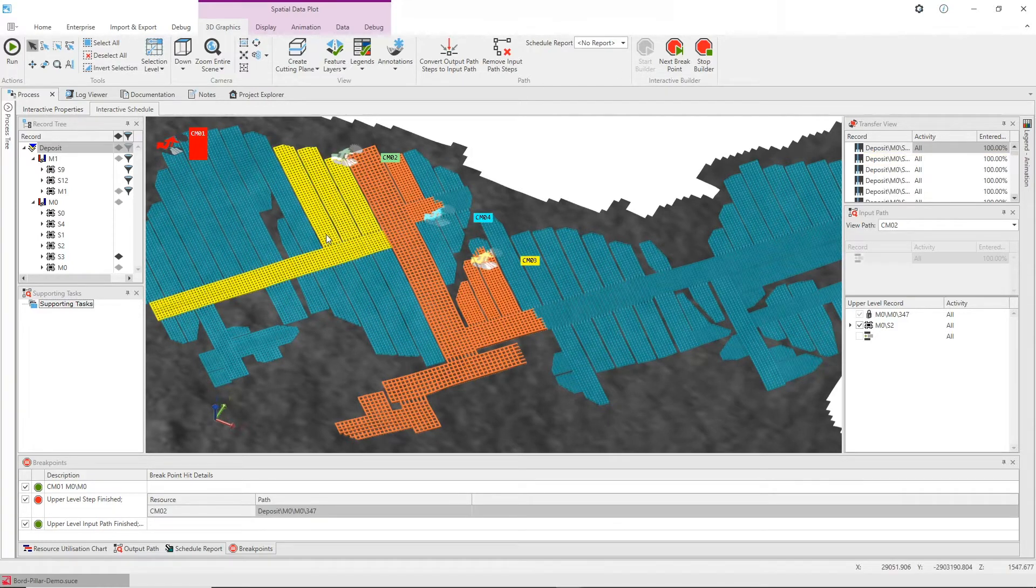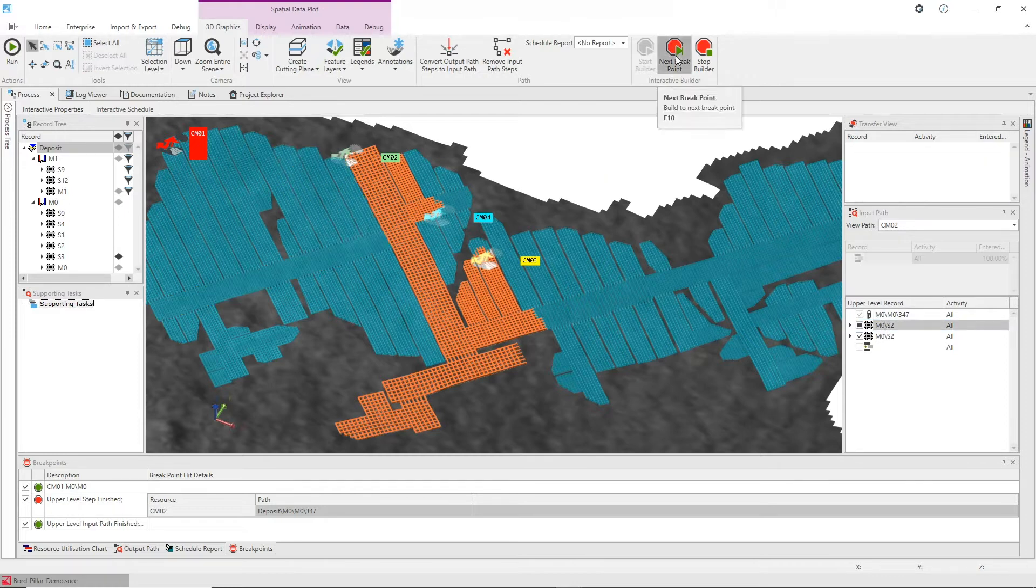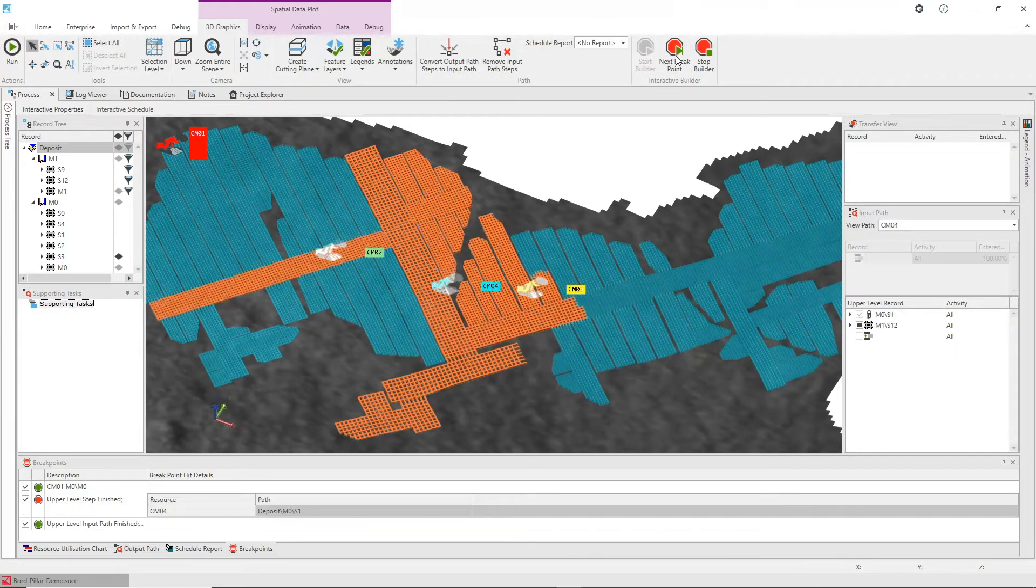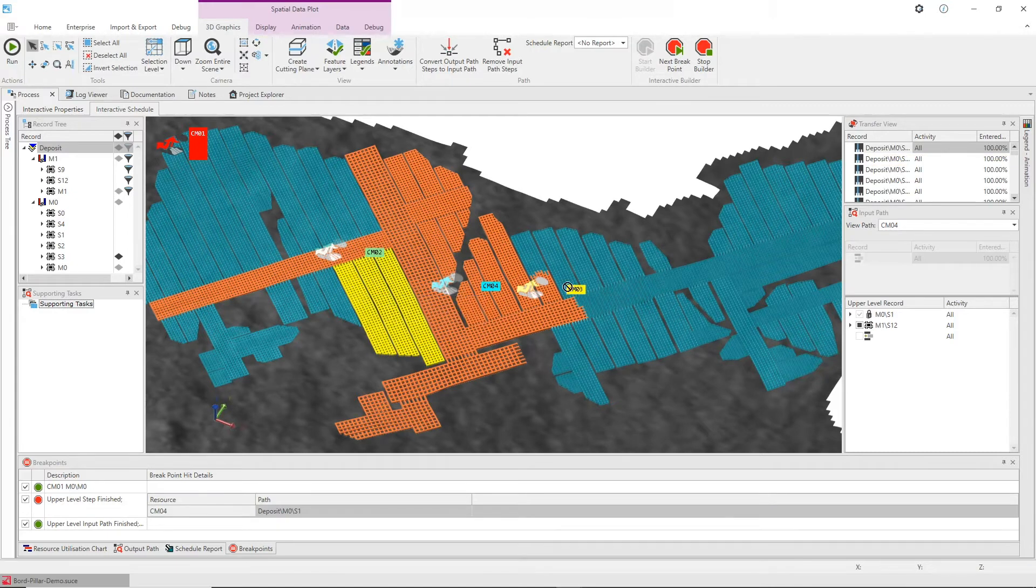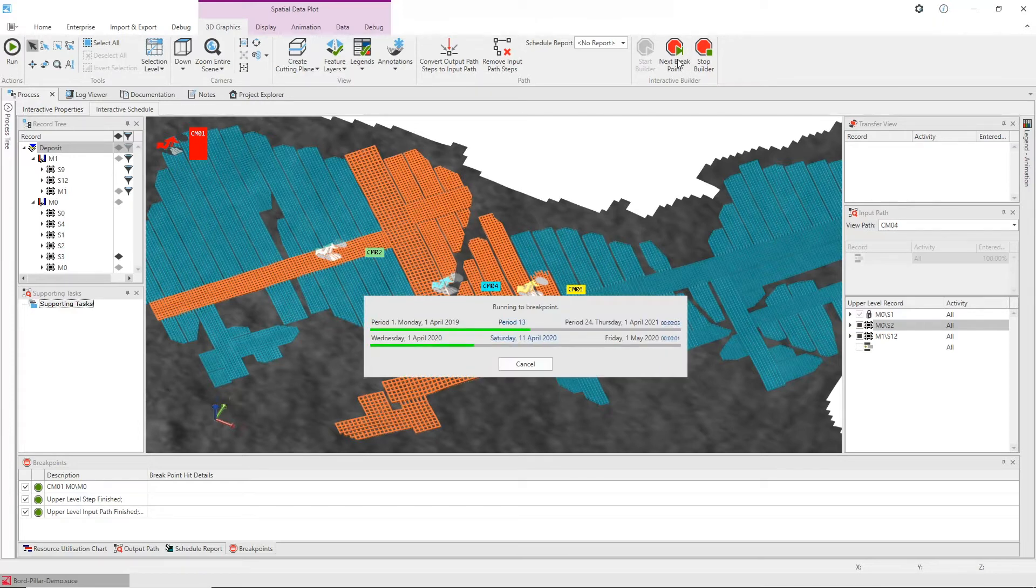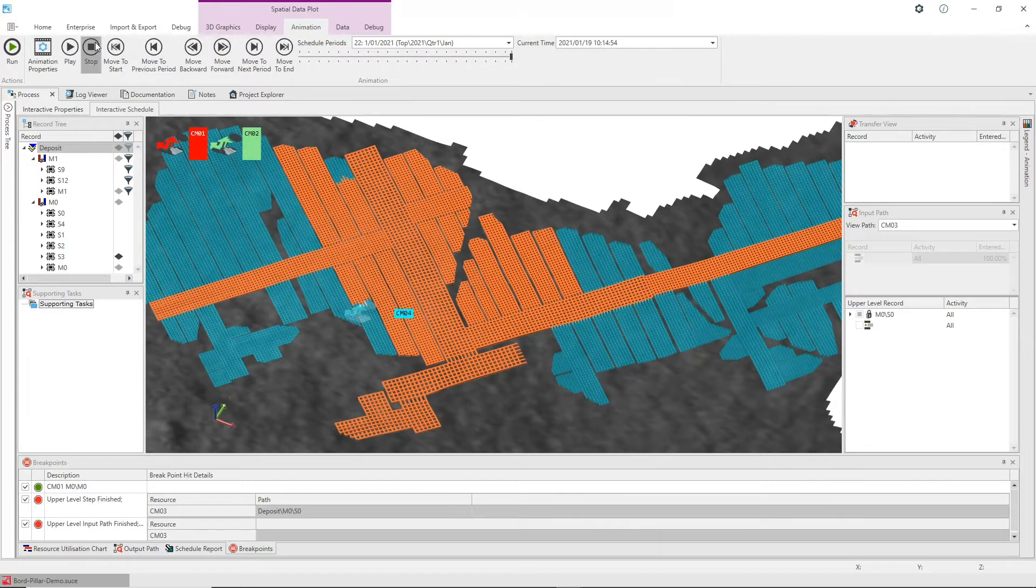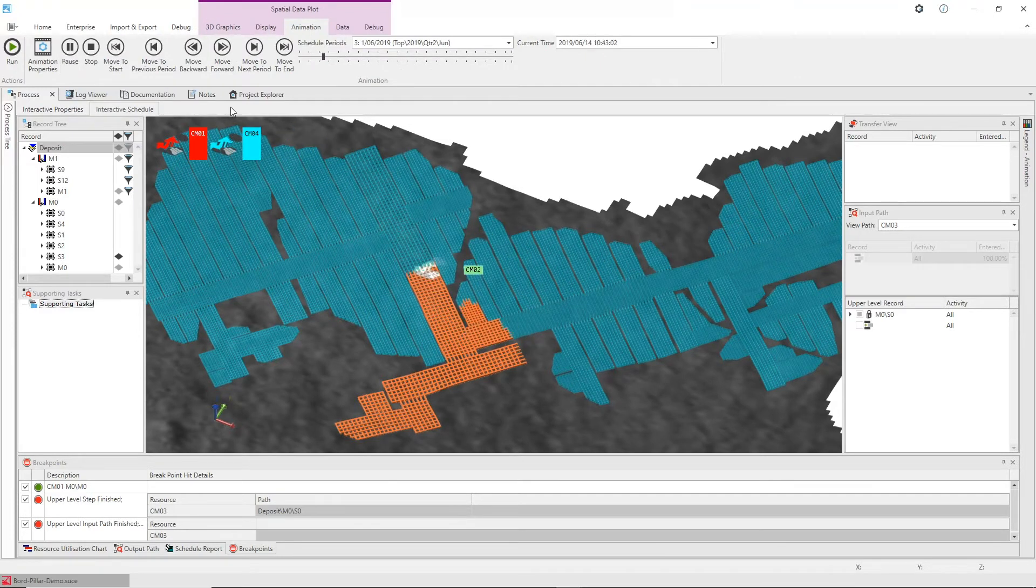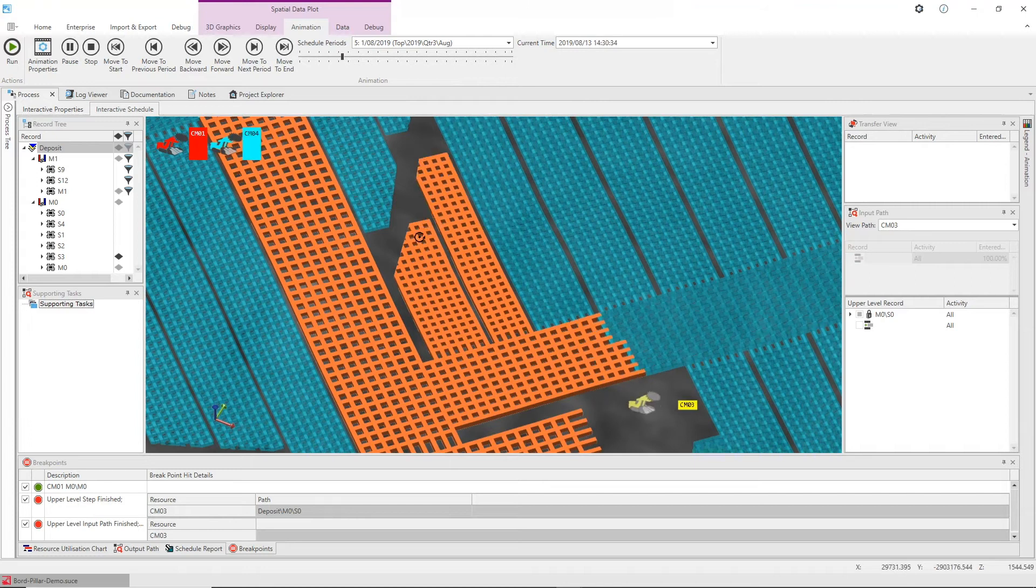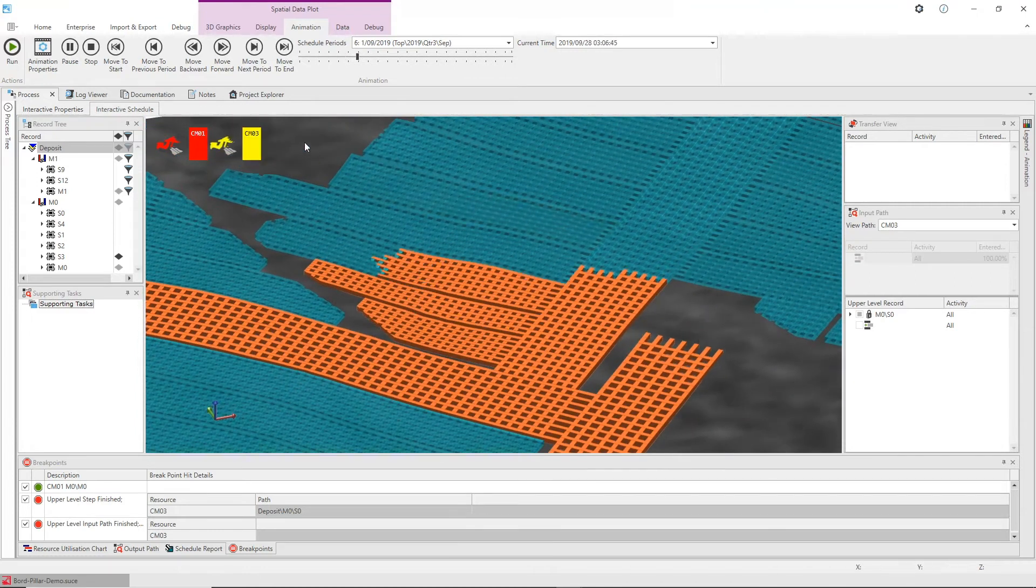An automated schedule can be generated for the entire operation and the schedule can be paused at any point in time or run until a key event occurs. The mining sequence within each panel is fully automated including all headings and cross cuts, installation roads and long walls. When the engineer wants more control to perform a specific task, they can manually schedule those sections of the mine, then switch back to automated scheduling as required.